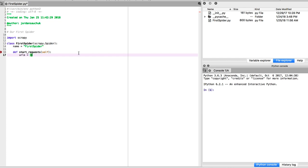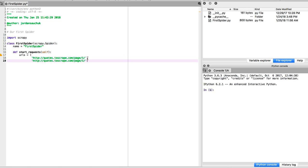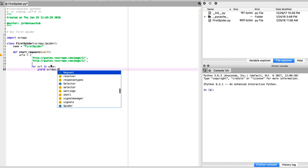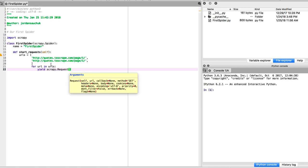What we also want to do here is we're going to be setting up the website that we're going to crawl. It's http://quotes.toscrape.com/page/1/. We need to close that and add a comma. We're going to add the following: for URL in URLs, yield scrapy.Request with URL equals URL and callback equals self.parse.